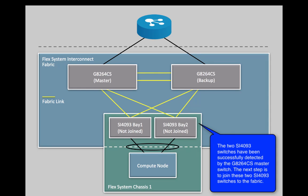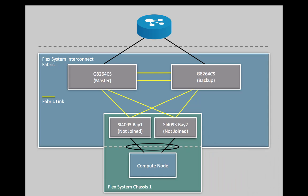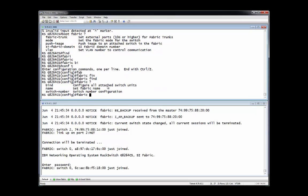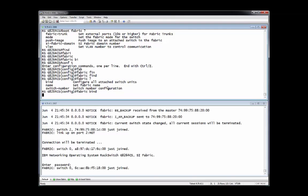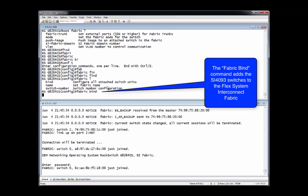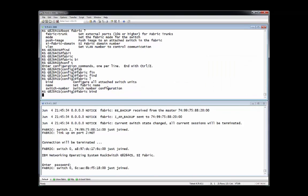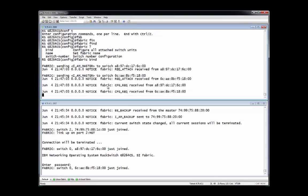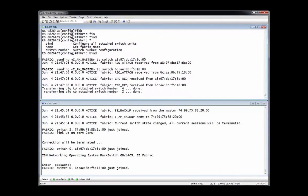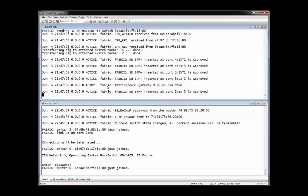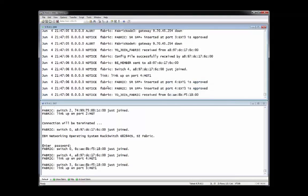To incorporate the SI4093 switches into the interconnect fabric requires the third and final command of this demonstration. This is the fabric bind command. The fabric bind command will attempt to incorporate into the interconnect fabric all of the detected switches connected to the designated ports on the G8264CS switches. All of the links are then brought to the SI4093 switches.